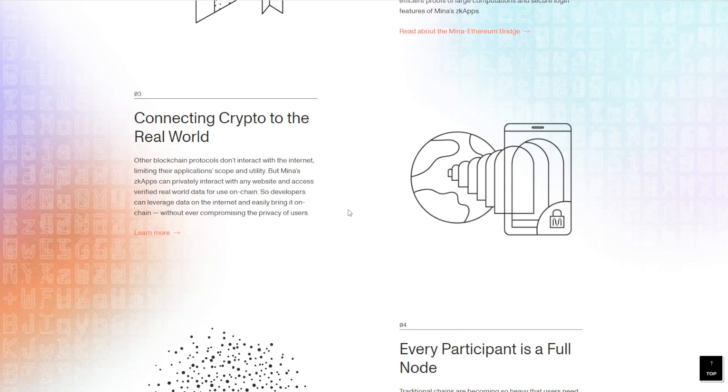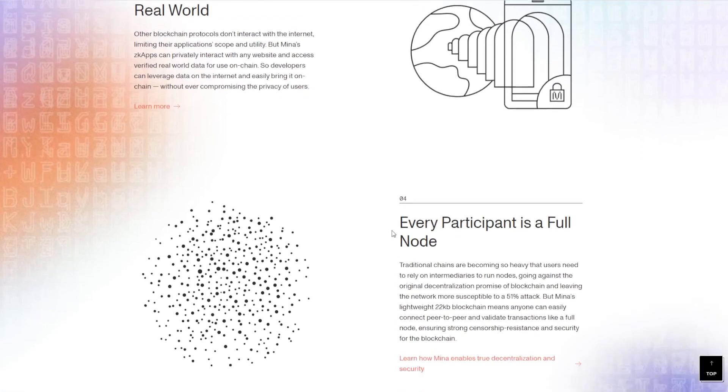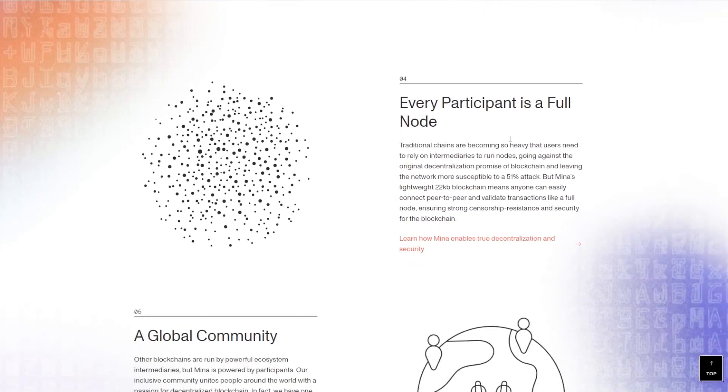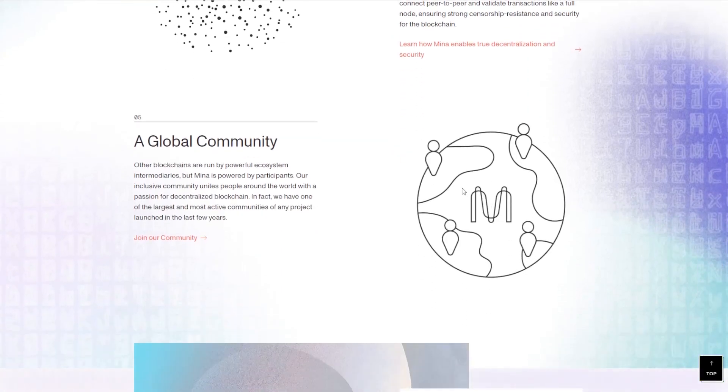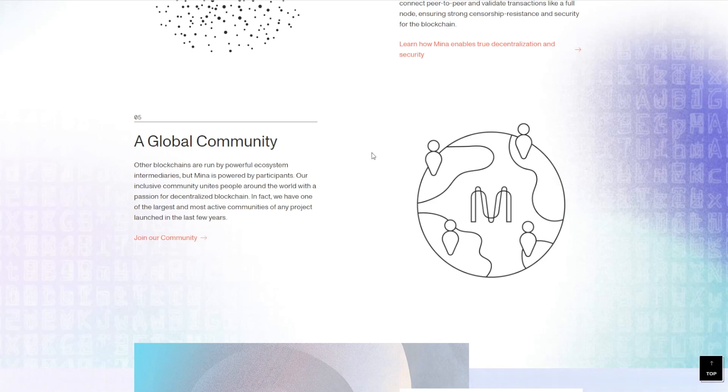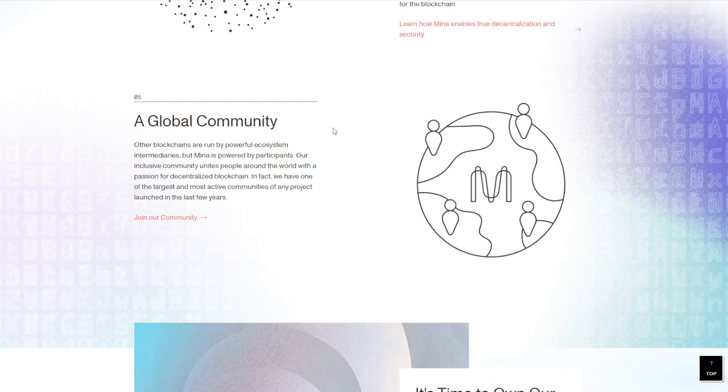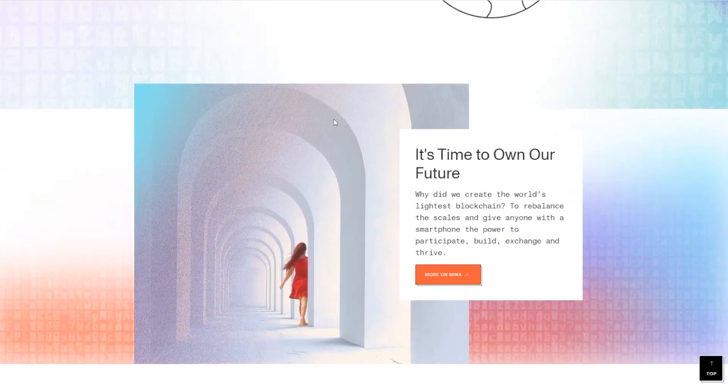Every participant is a full node, meaning full decentralization is reached within the Mina community. And speaking of the community, it is global. We have a lot of followers on Twitter, Telegram, Medium, Discord—pretty much everywhere that you can imagine. Really cool stuff.